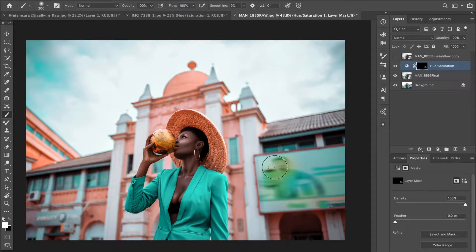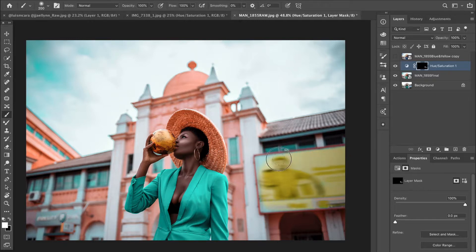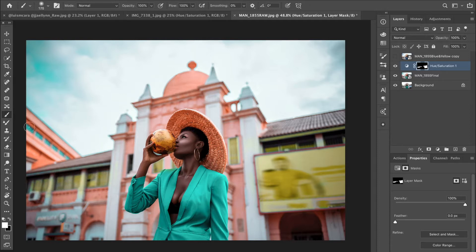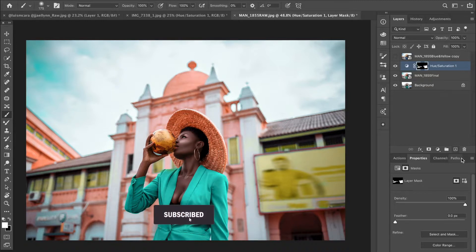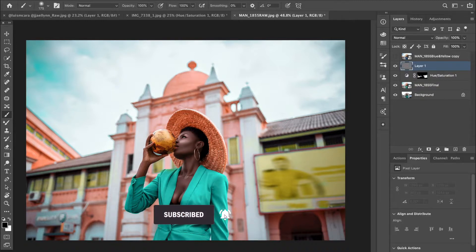I'll set the flow back to 100% — the other brush setting was still on — and now I'm brushing just the part that was cyan before. This is rough work; I don't want to take too much of your time. Now we have it showing yellow.